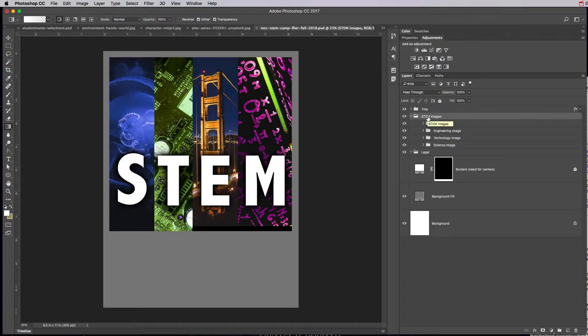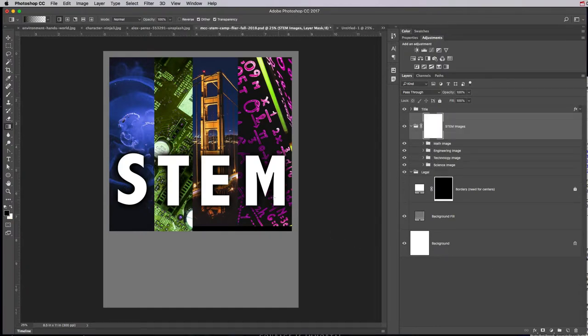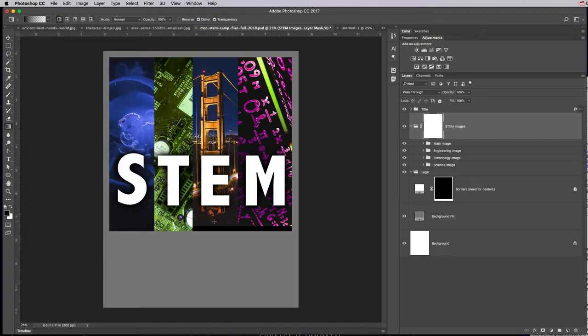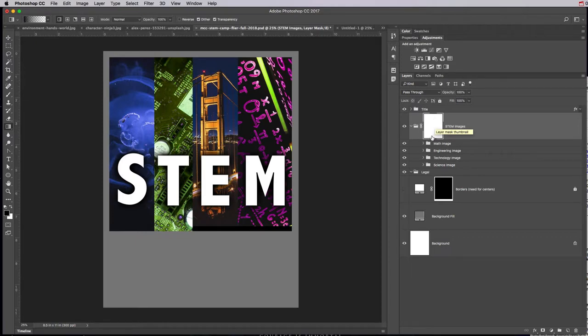So what we do is on the main folder that's housing all these images, we're gonna add a mask to that folder. And that mask is going to apply to all of the images or all of the content in that folder. So now that I have a mask—remember, black conceals, white reveals—it's totally white, so I can see all of the images; they haven't been faded out.